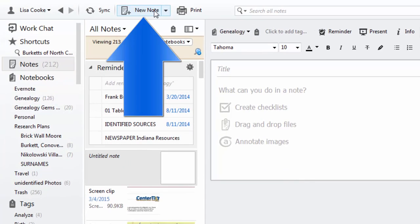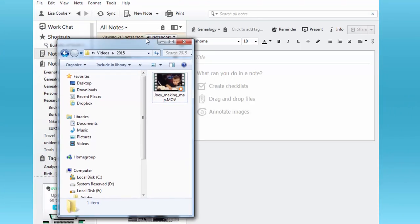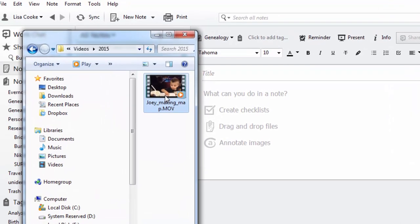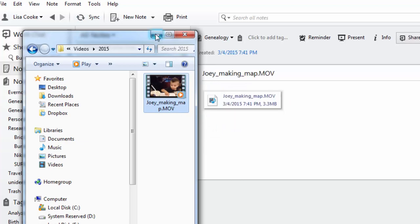Do you have any old home movies, footage of oral history interviews, or any other type of family history video that you want to keep track of? Recently I heard from Ricky and he had this question: how do I add video to Evernote? Thankfully it's really easy. If you're using it on your computer, open up Evernote, click the new note button, open Windows Explorer and resize it so you can see both windows, then locate the desired video on your hard drive. Just click on the video and drag and drop it right onto the new note. That's it.